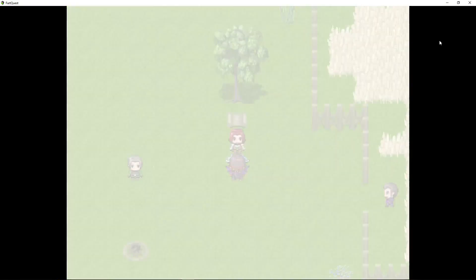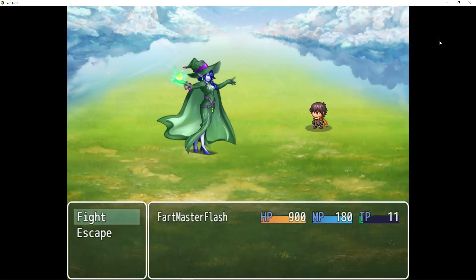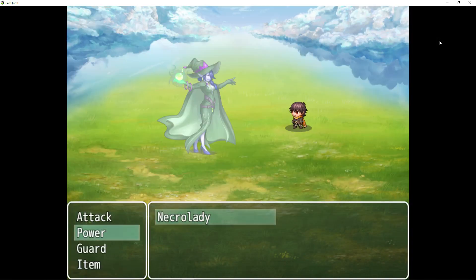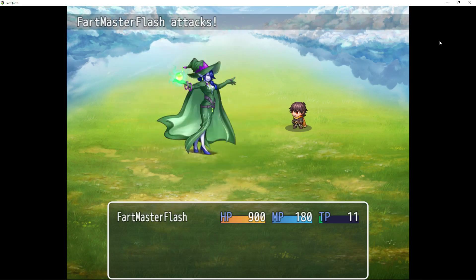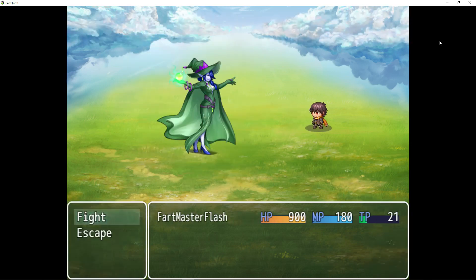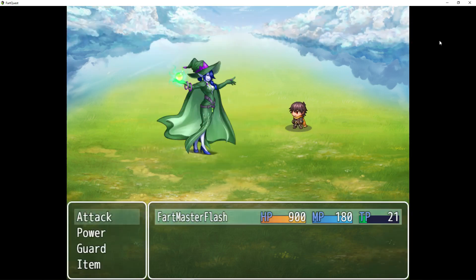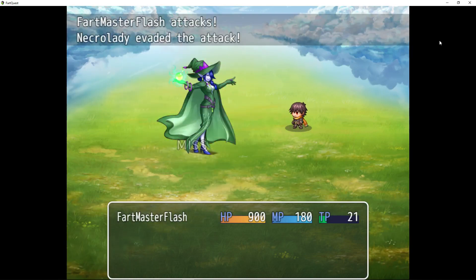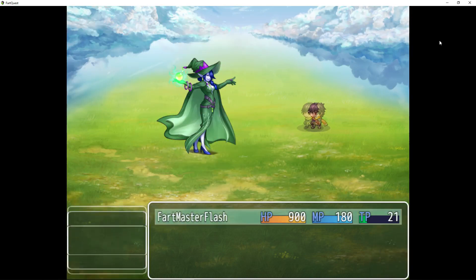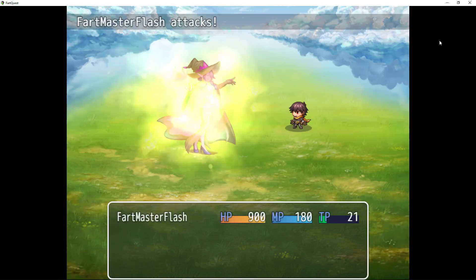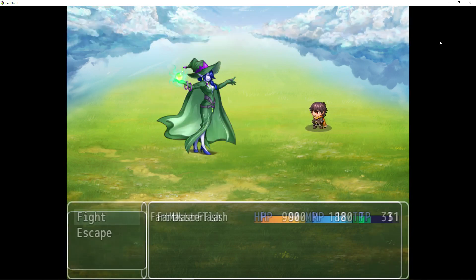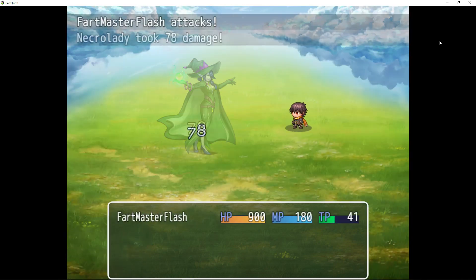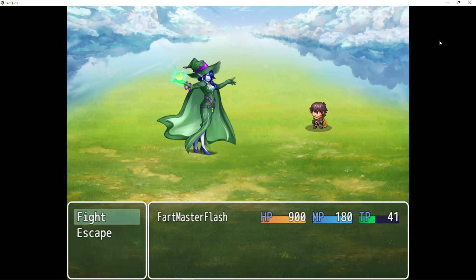Let's get into a battle and test our new 'Not Default' animation. There it is — it looks different. And we created that animation in just seconds, basically.